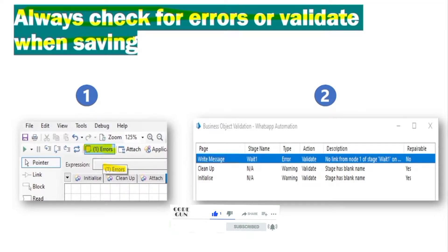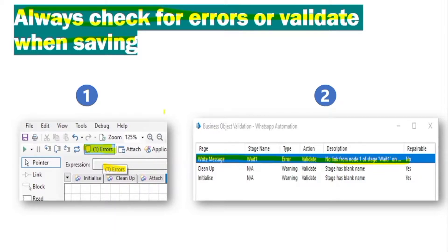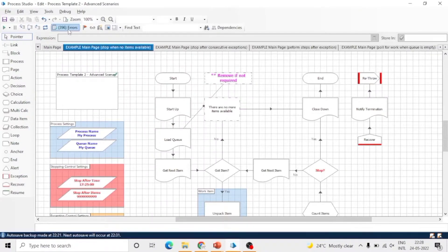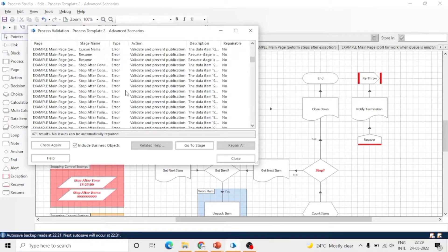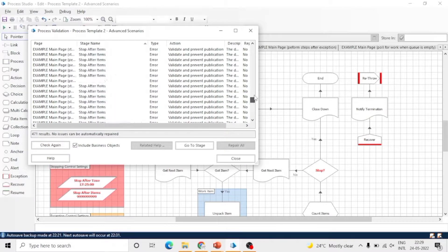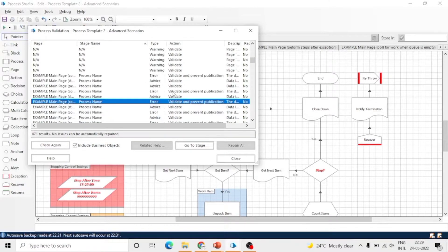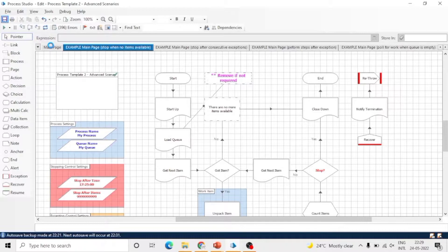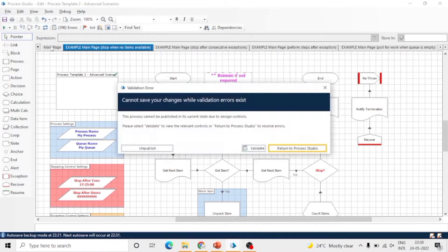The first and very important point is to always check for errors or validate when saving the process. Whenever you are going to save changes, check the count of errors and see the error messages. You should resolve all the errors before saving your changes. In version 7.01, you can see this validation error window when you try to save your process.